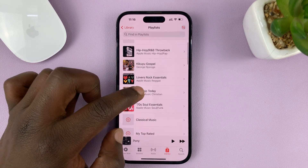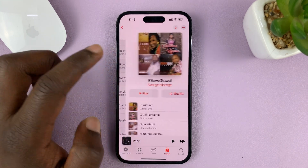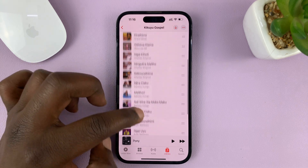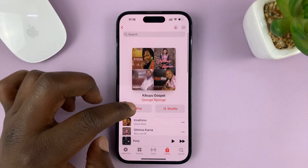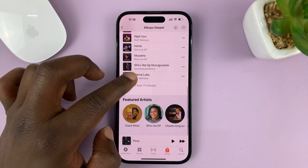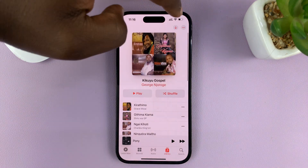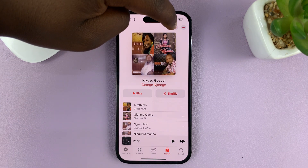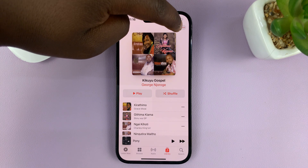I'm just going to open a playlist like this. I have several songs in this playlist, and to download these songs, all I need to do is tap on this little arrow facing downwards at the top.